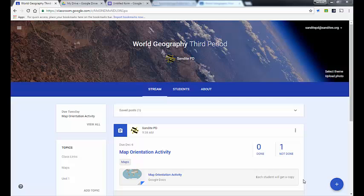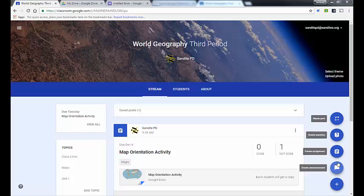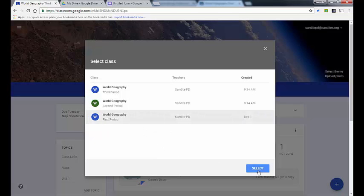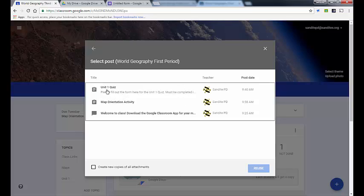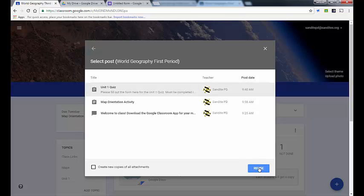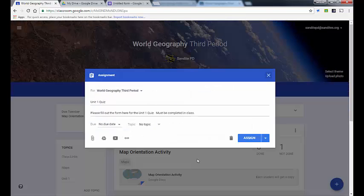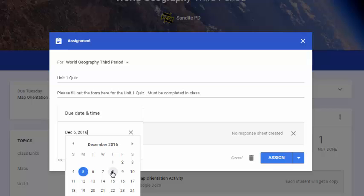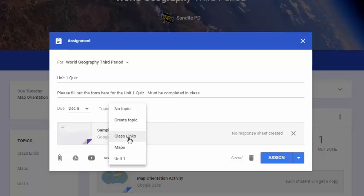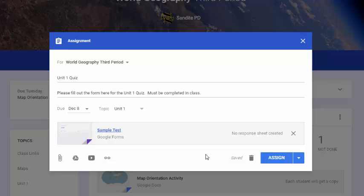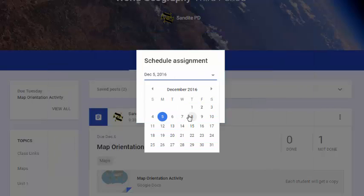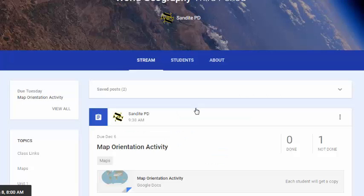Now for the last item: reuse post. If I click 'Reuse Post,' I can pull in assignments I've added to another class. I select the class, browse the list, find the item I want — in this case a Unit One Quiz from another section — and click 'Reuse.' It opens the assignment editor so I can change the due date, add or select a different topic, and make any edits. Once finished I can click 'Schedule' or 'Assign' — I'll schedule it so students can only take the quiz on the day I intend.